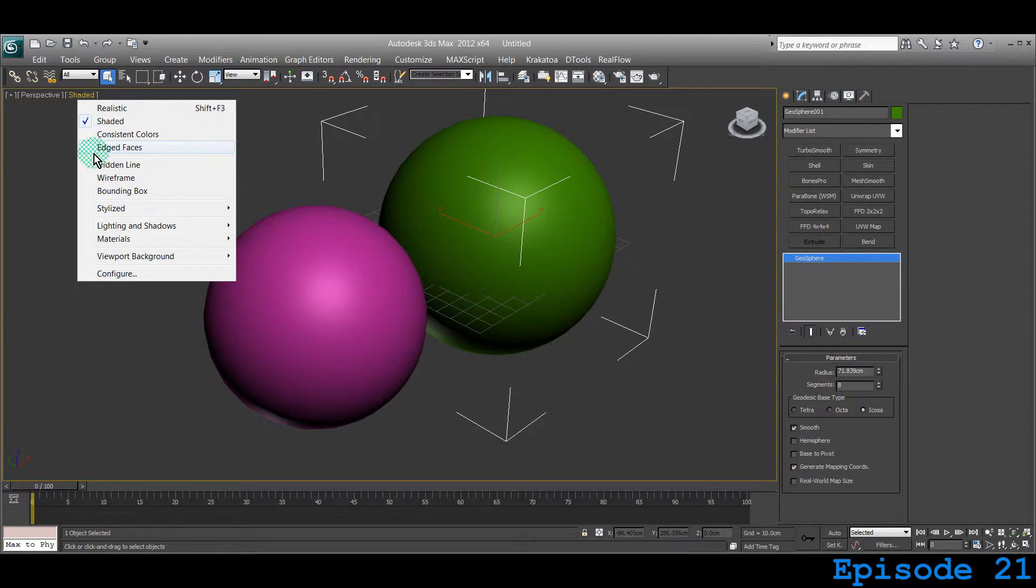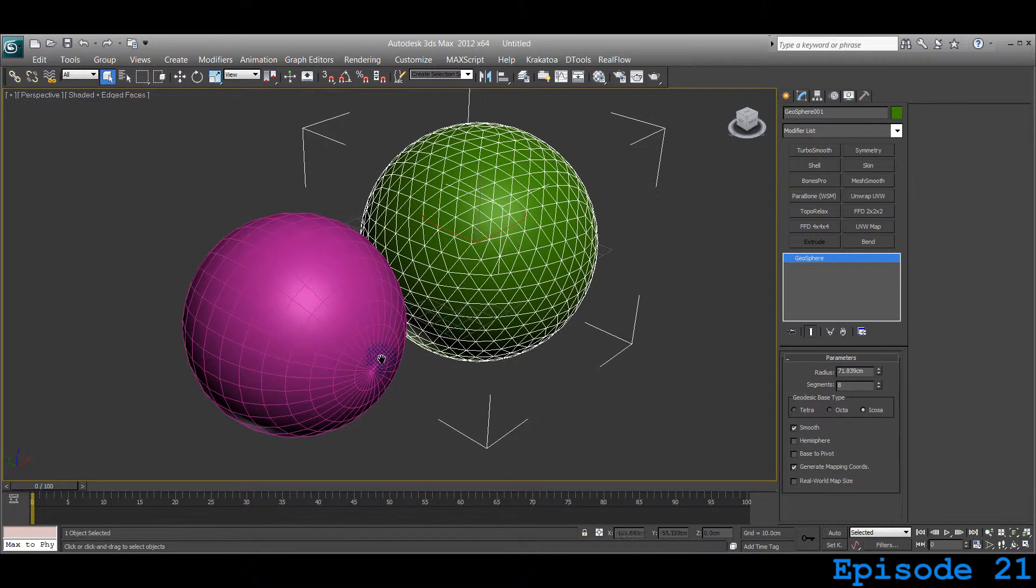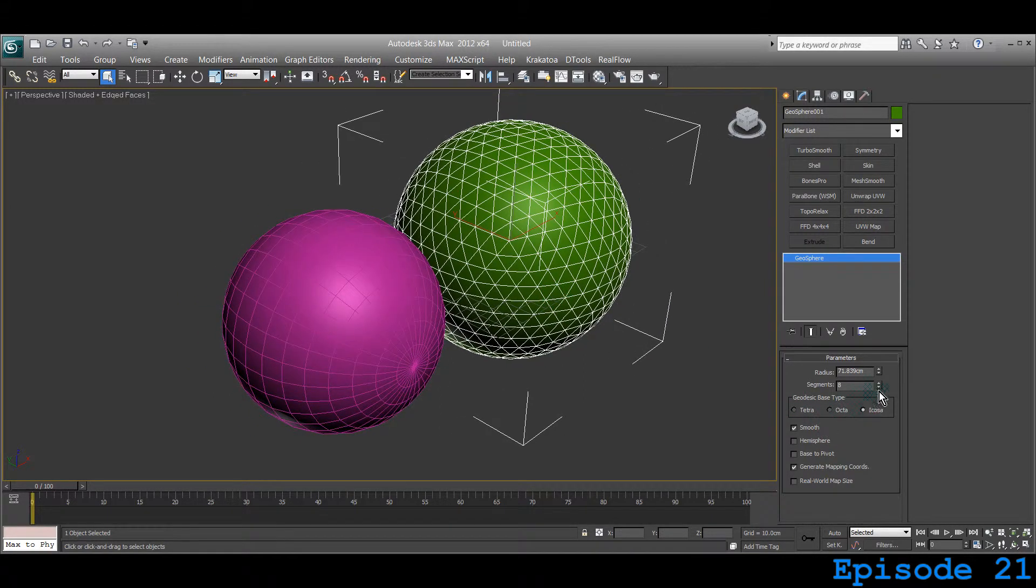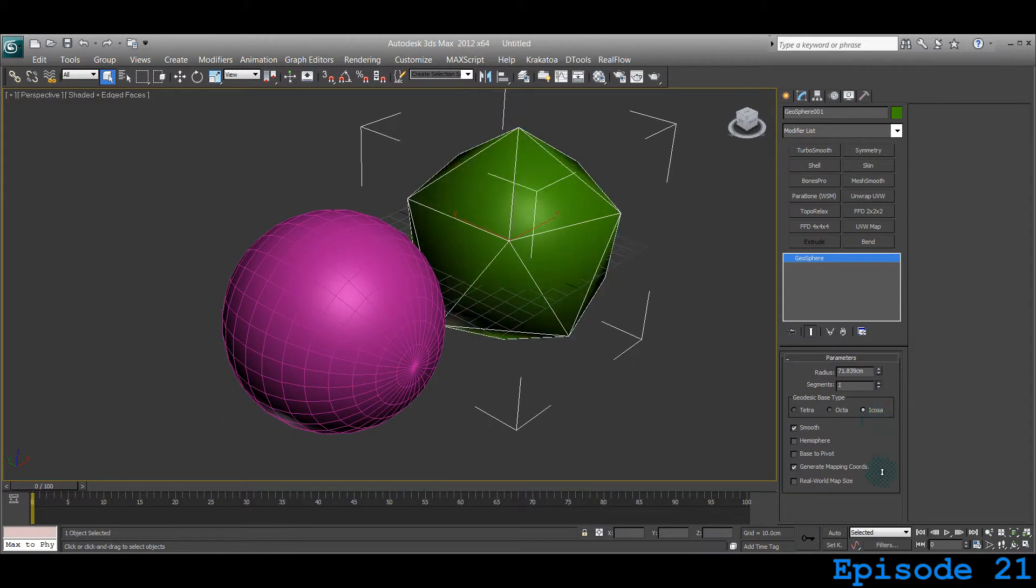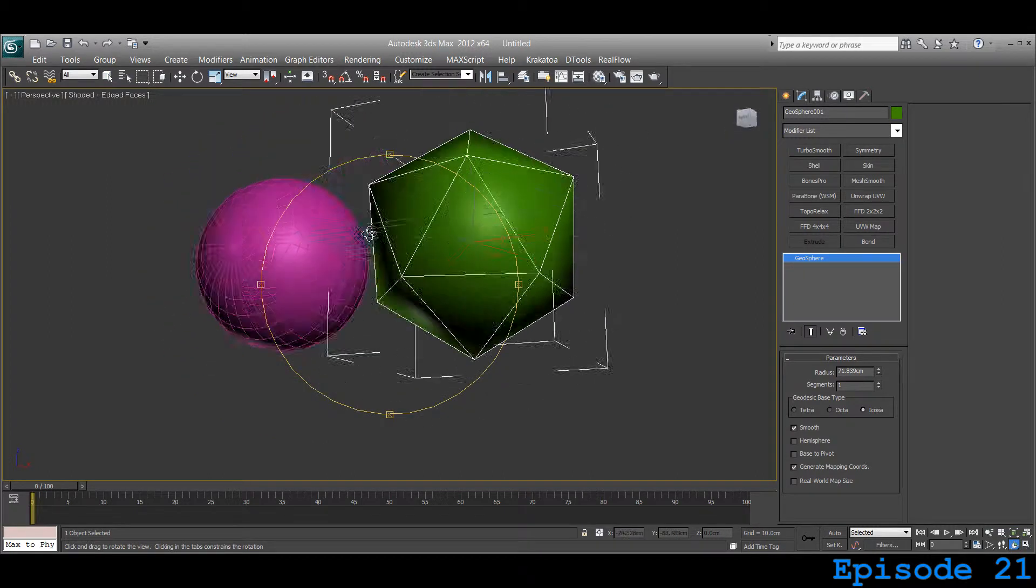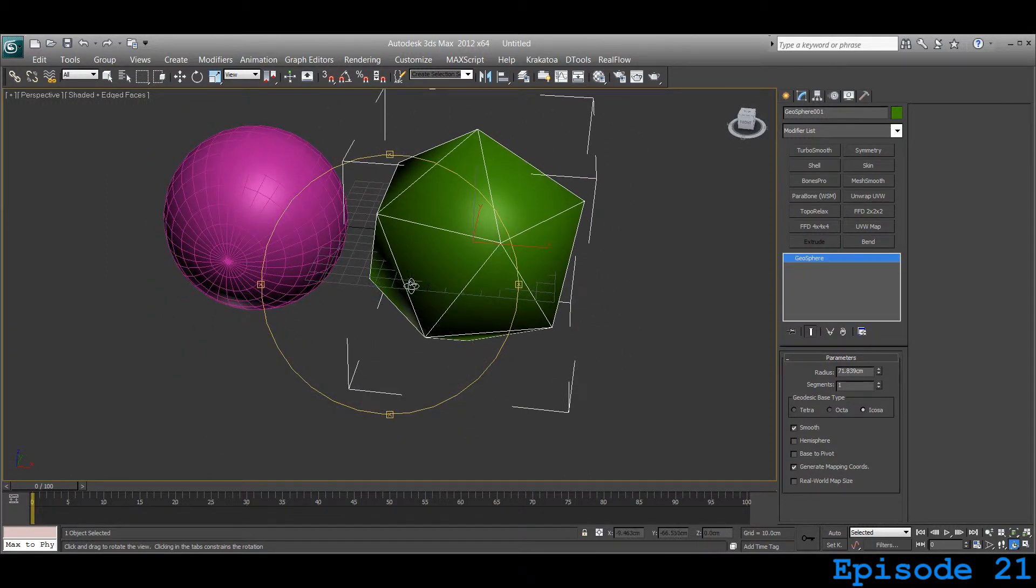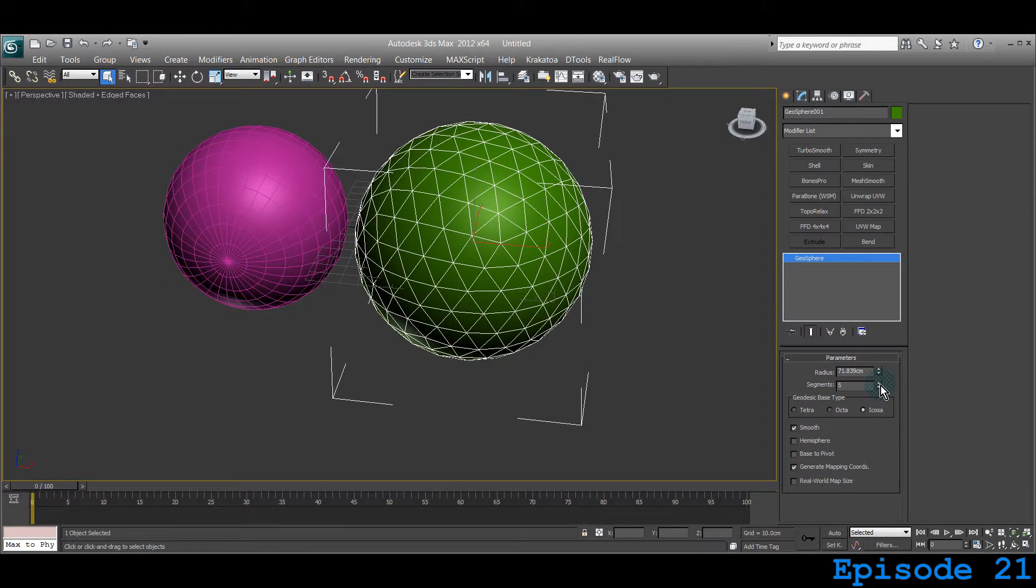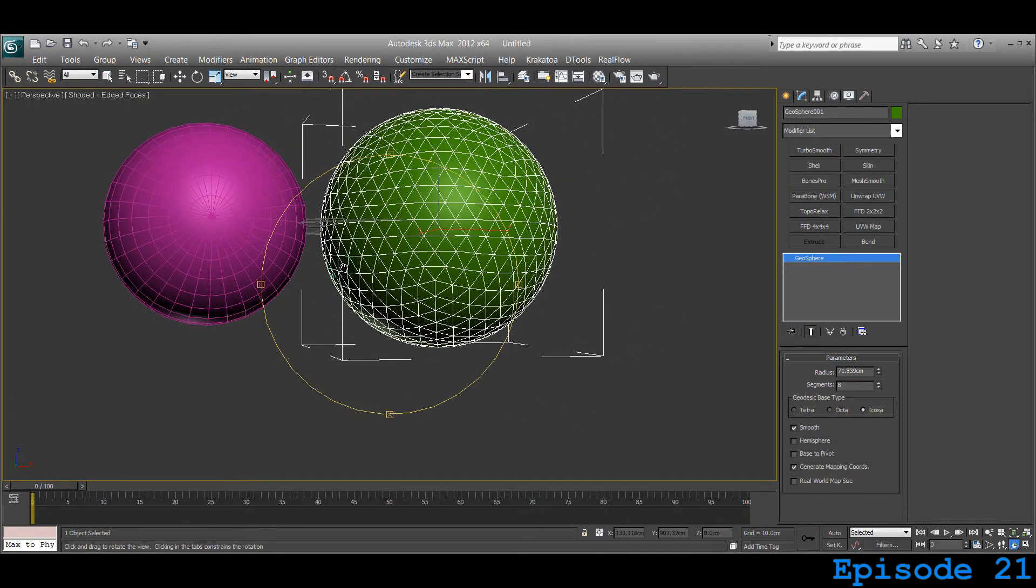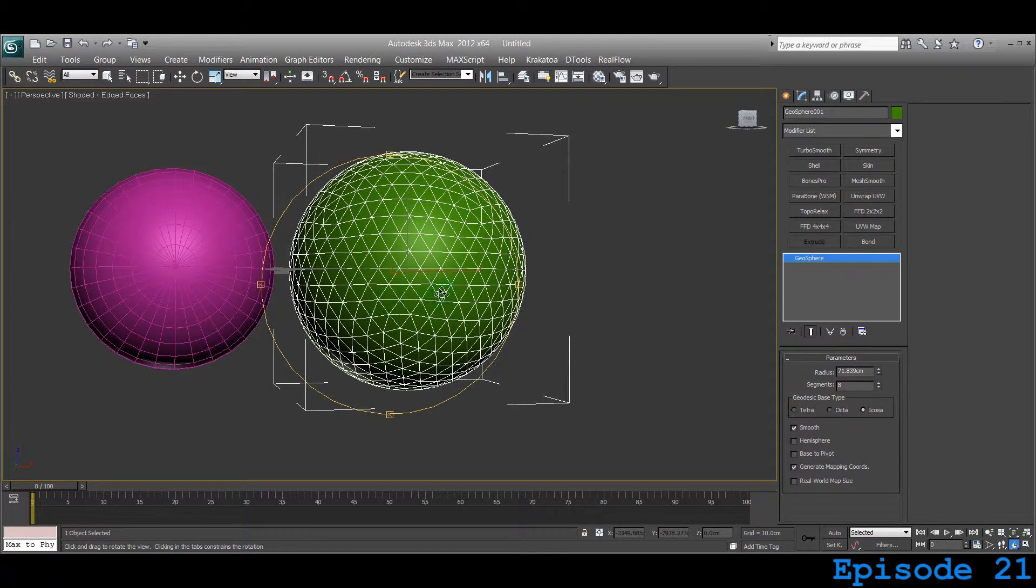If you click on Edge Faces, it will show all the edges of each face. It has segments. Let's go to the segments. You can go as low as one segment. You can increase the segments and quickly give it the shape of a sphere.